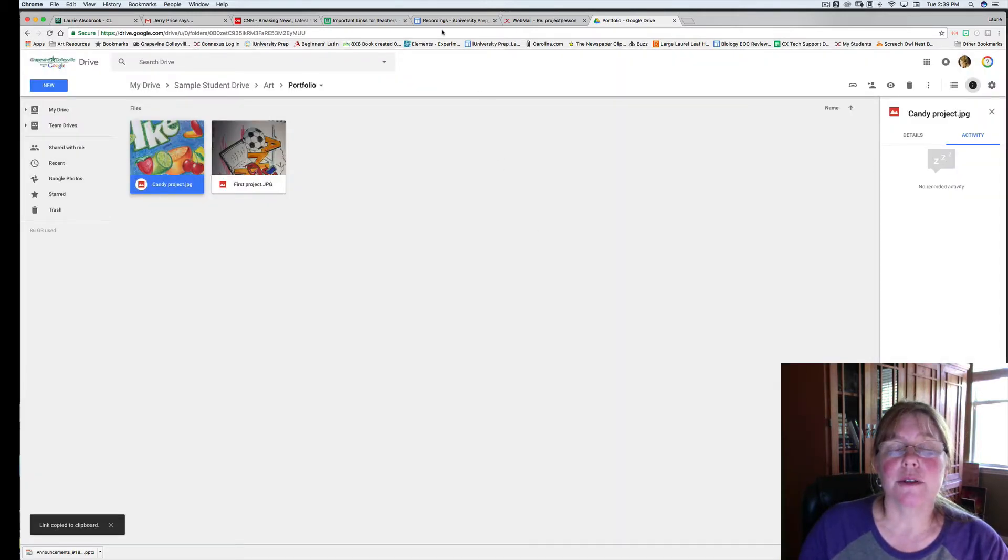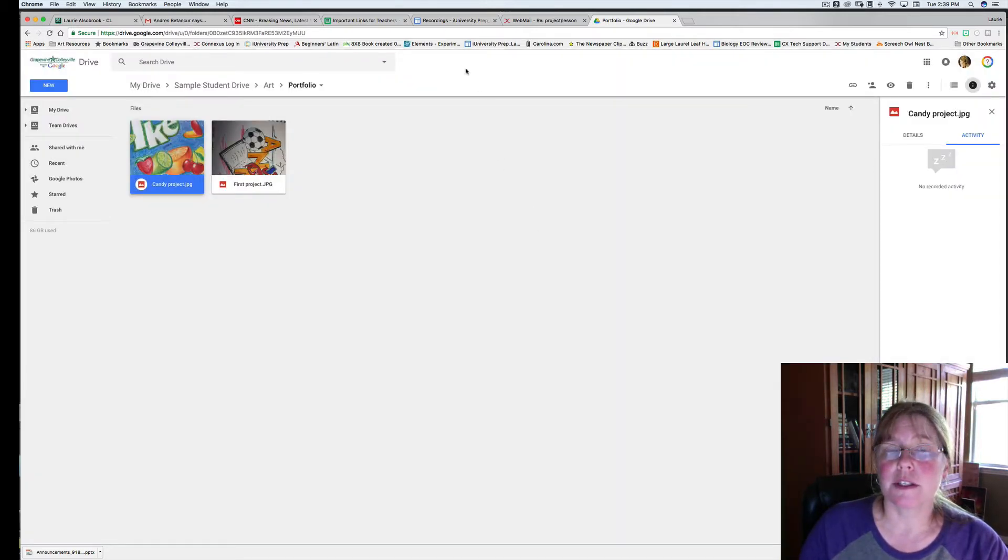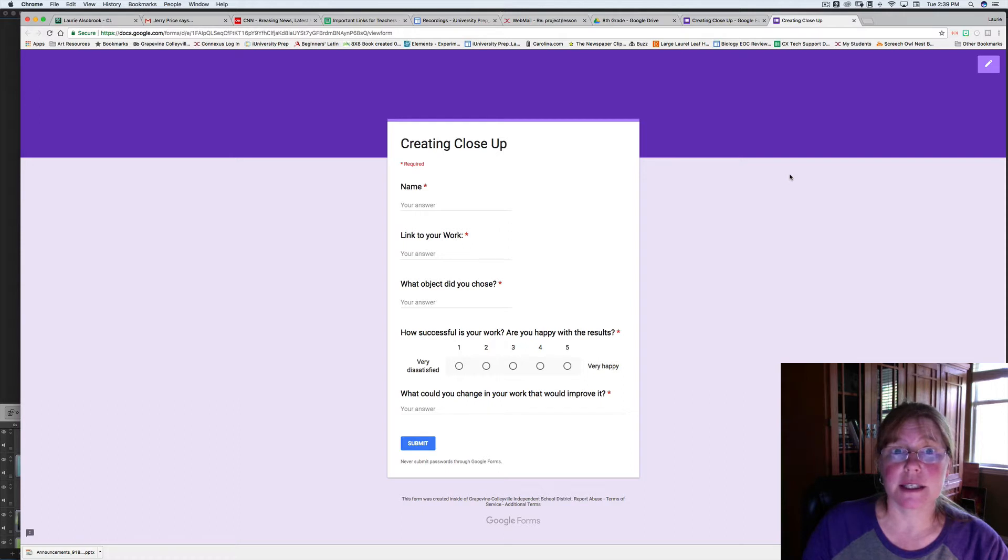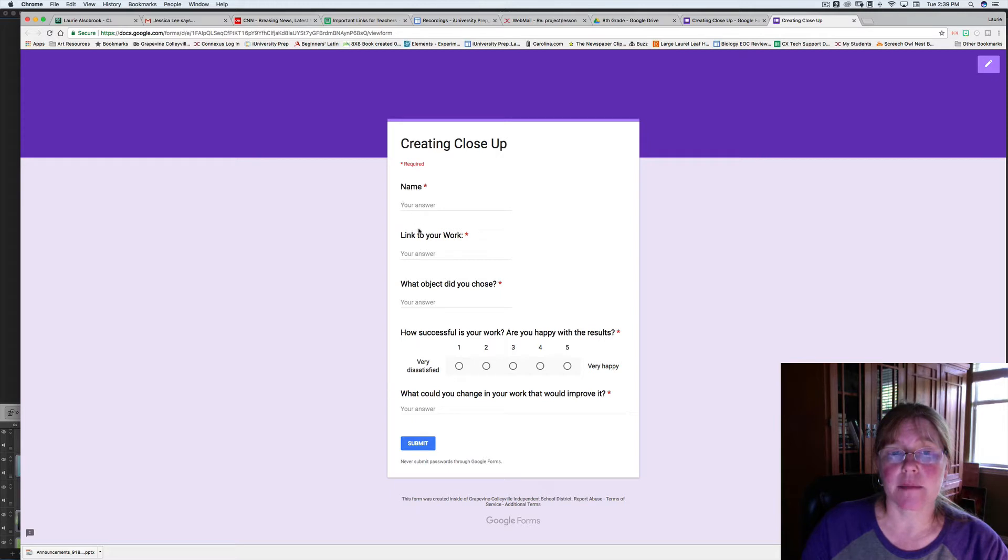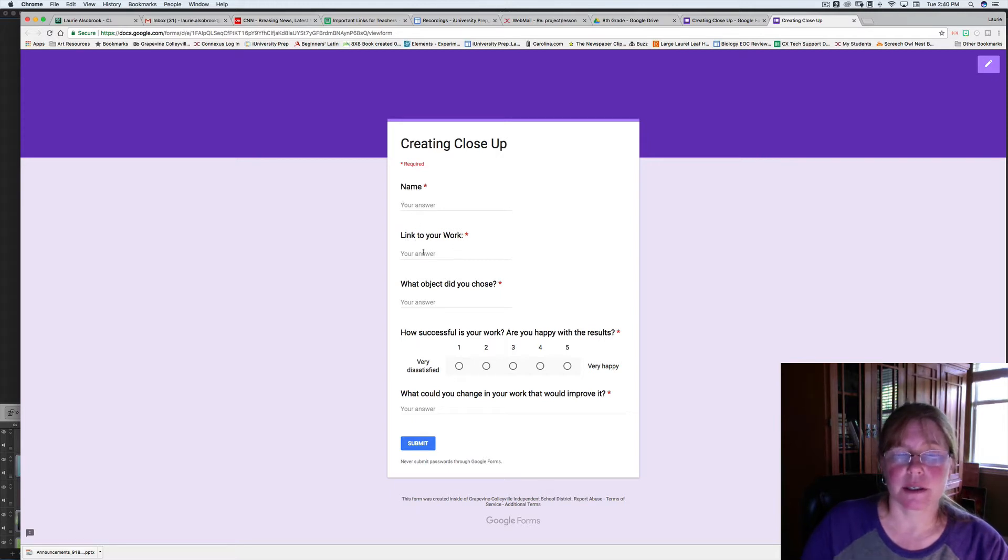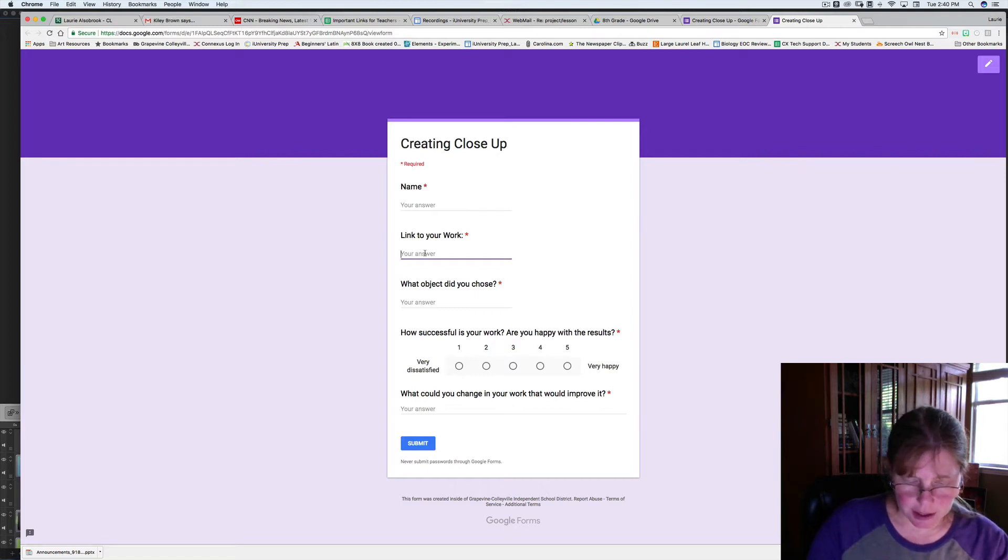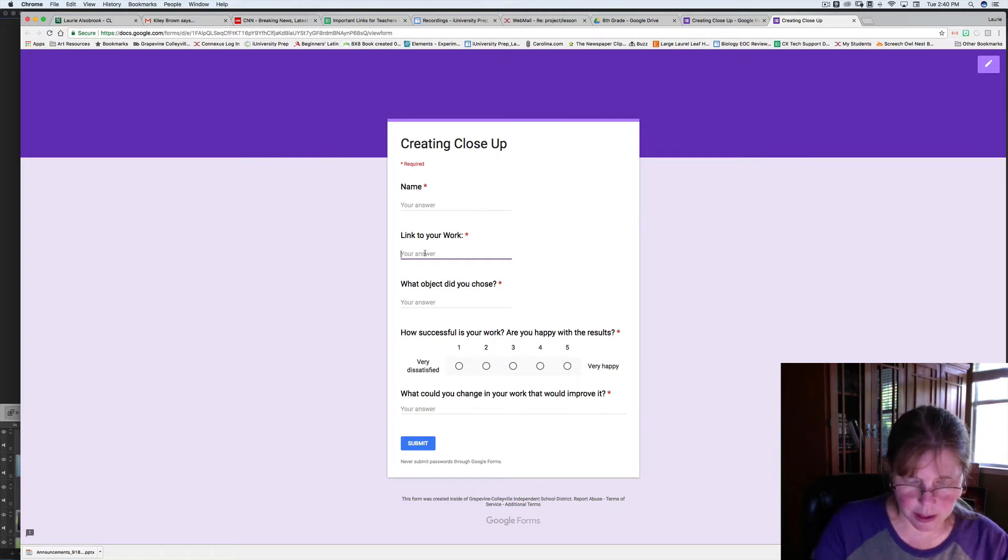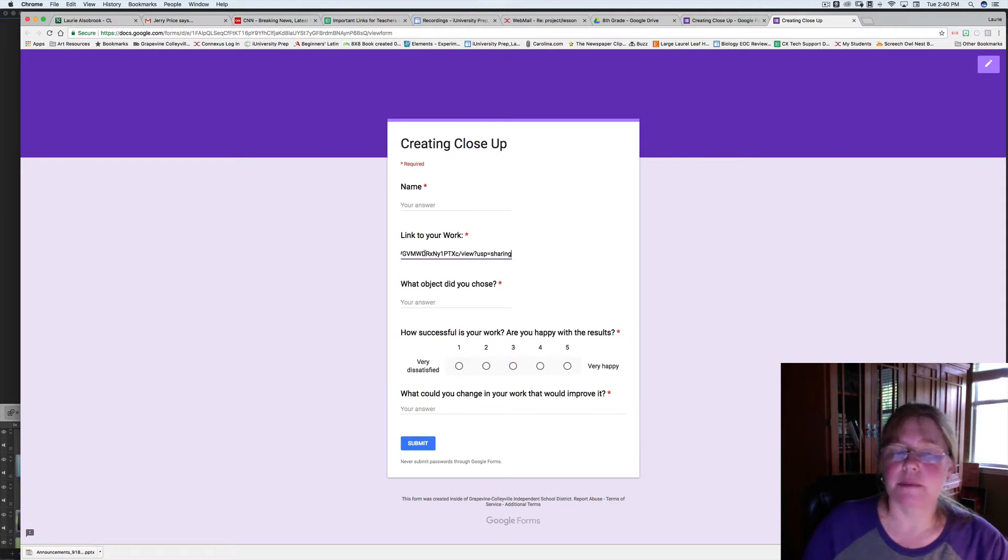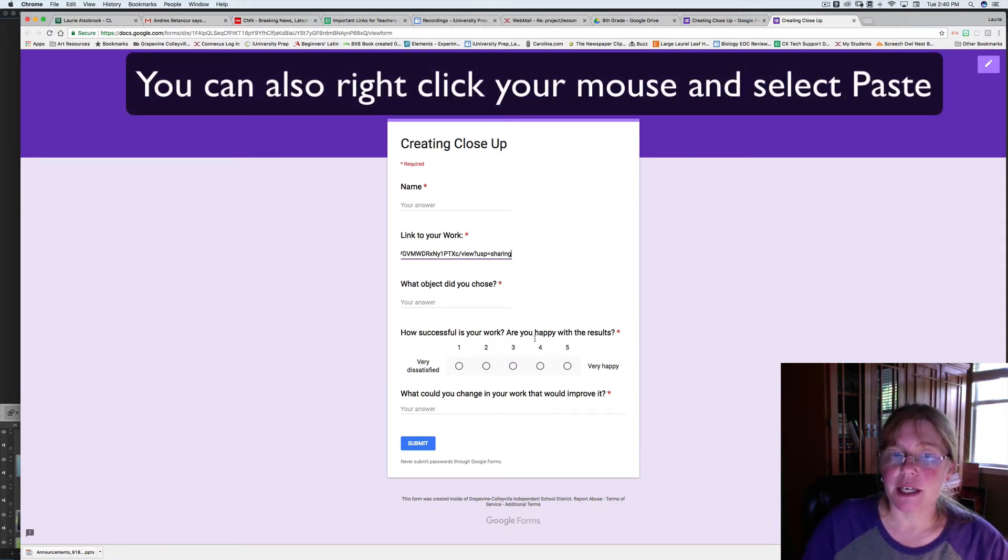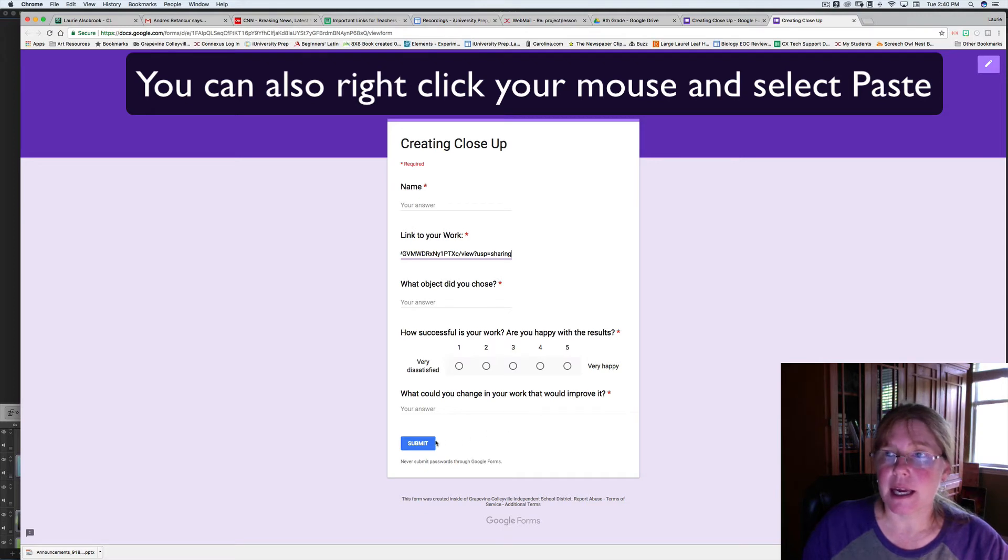Next you go to the form that you find in the teacher notes. When you click on the form, you should see something like this. It should say the name of your project. You're going to type in your name, and then underneath your name it says link to your work. Click there and you can hit Control or Command V to paste your link. Finish answering the rest of the questions and hit submit.